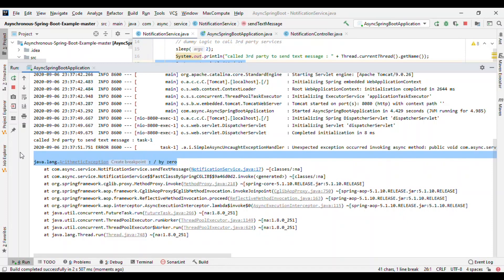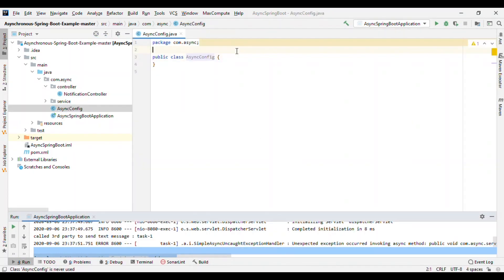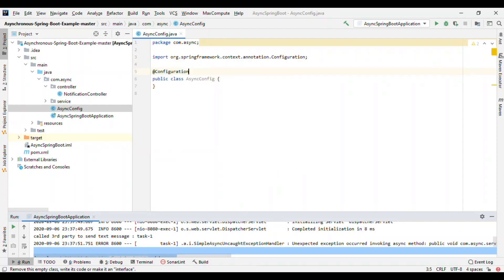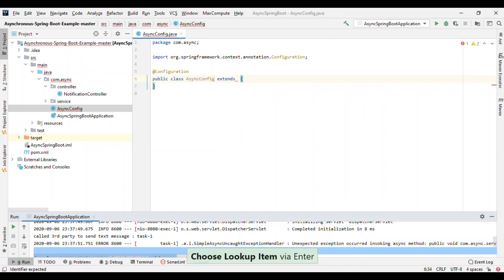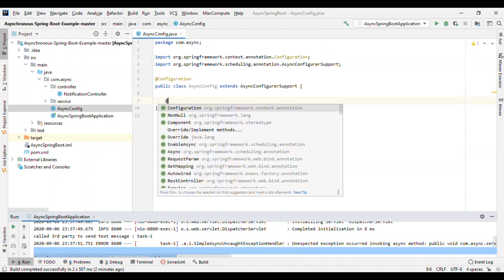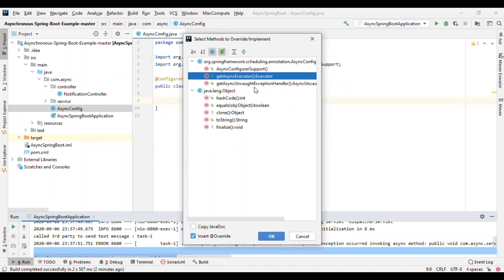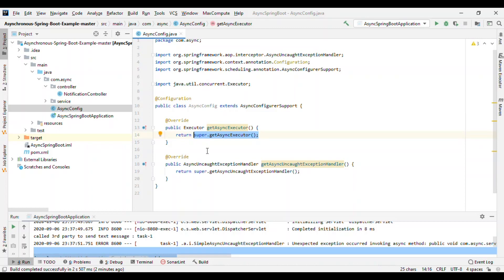To handle async exceptions, Spring provides a class called AsyncConfigurerSupport that we need to extend and write our custom logic. Let me create a configuration class annotated with @Configuration that extends AsyncConfigurerSupport. We need to override two methods: getAsyncExecutor and getAsyncUncaughtExceptionHandler. Spring provides default configuration, but we can write our own.